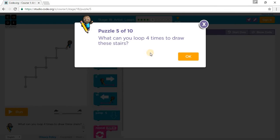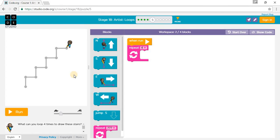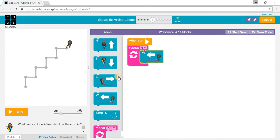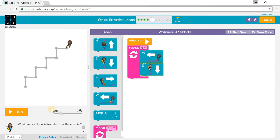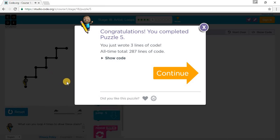What can you loop four times to draw these scales? So we can loop West and South — West, South, West, South, West, South, West, South — four times. So West and South, and we've completed Puzzle 5.